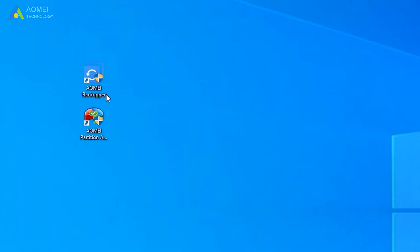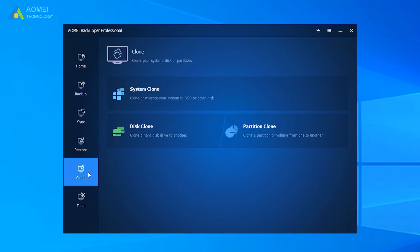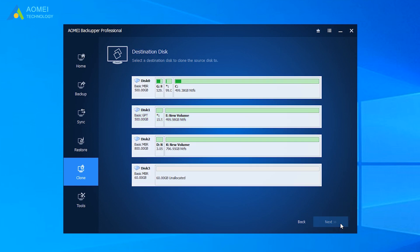Run AOMEI Backupper and get to its home page. Click Clone on the left pane and select Disk Clone. Select the original hard drive on your PC as the source disk and click Next. Here is Disk 1. Select the destination drive you want to clone to and click Next. Here is Disk 2.